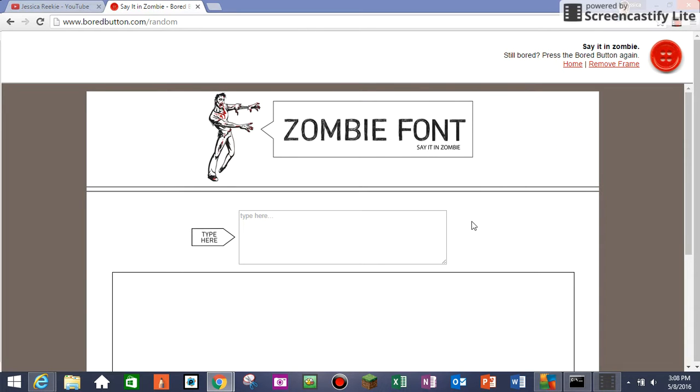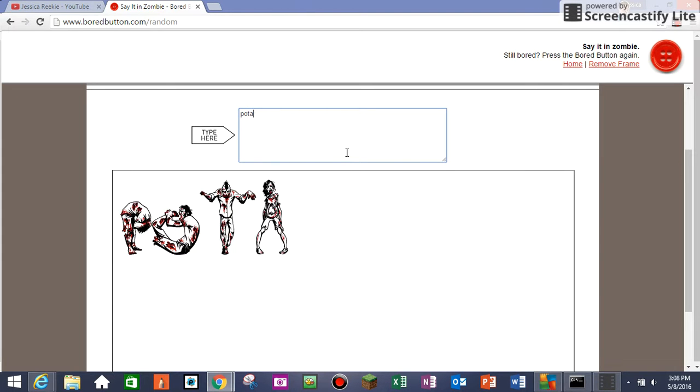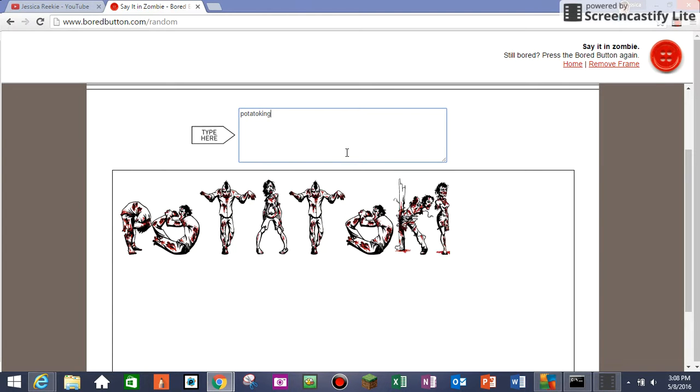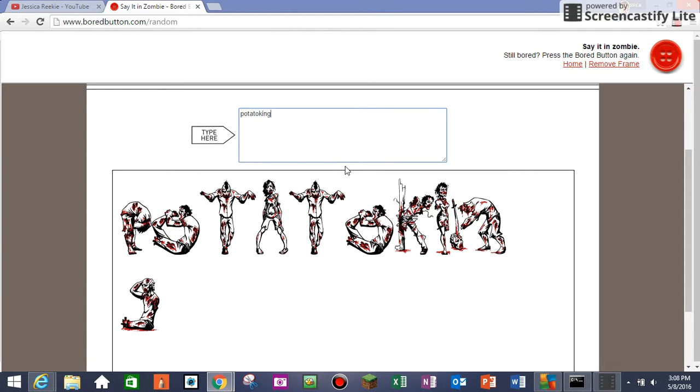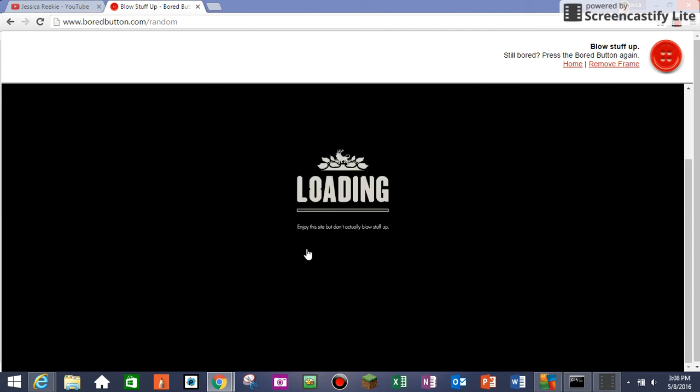Say it in zombie. Potato. Oh my, I'm awesome. I get zombie. What did you do? What did you guys get done? Definitely didn't get your name in zombie font. Blow stuff up.